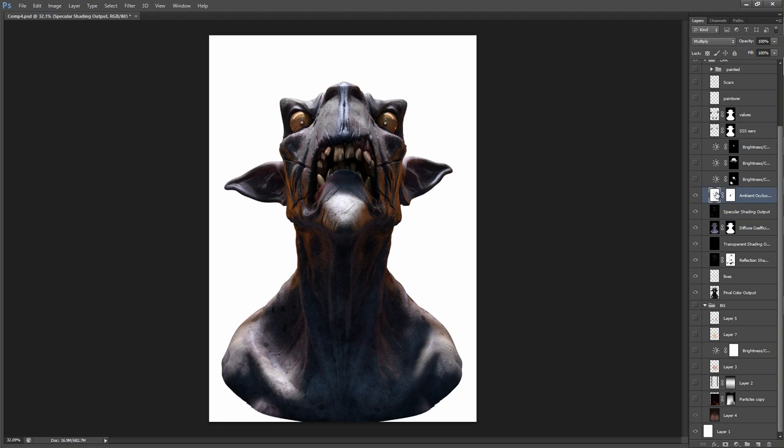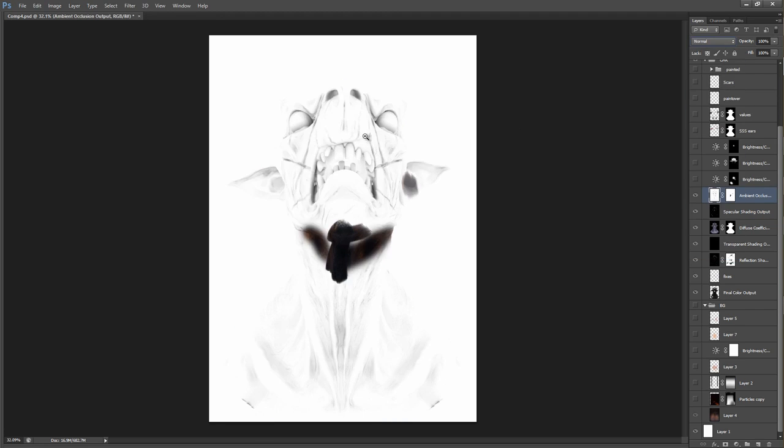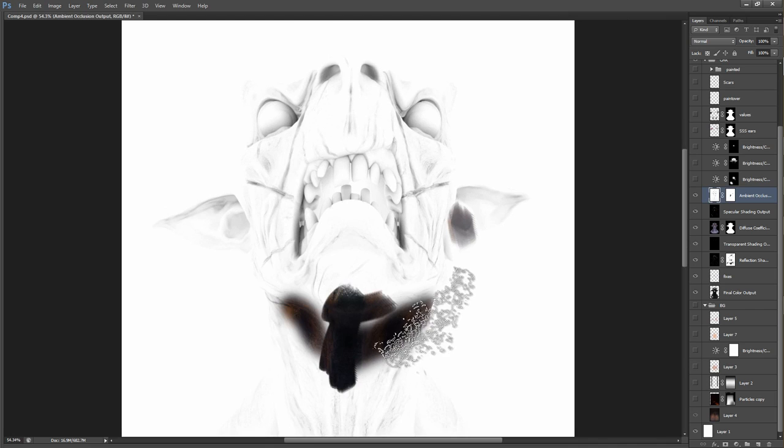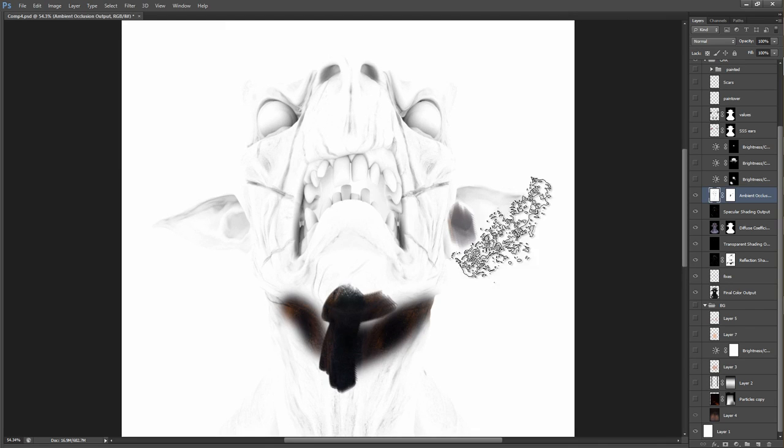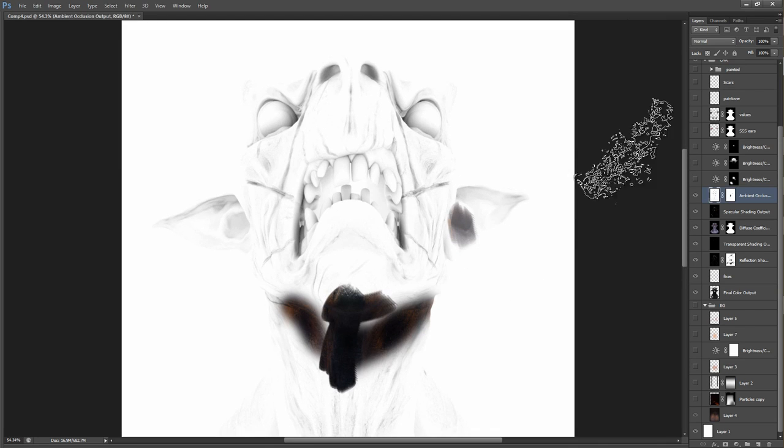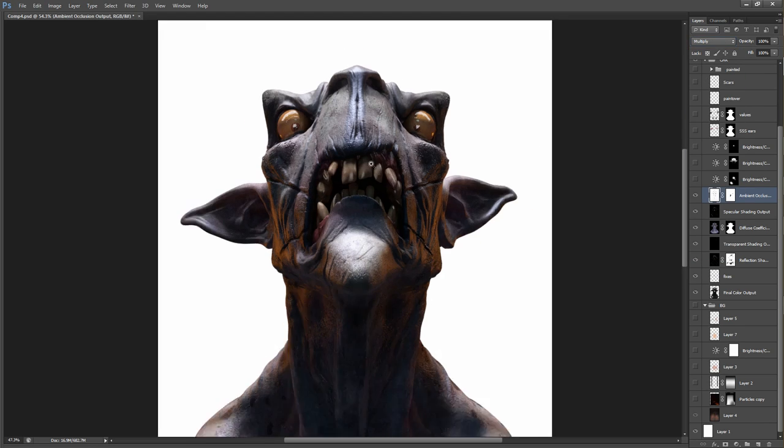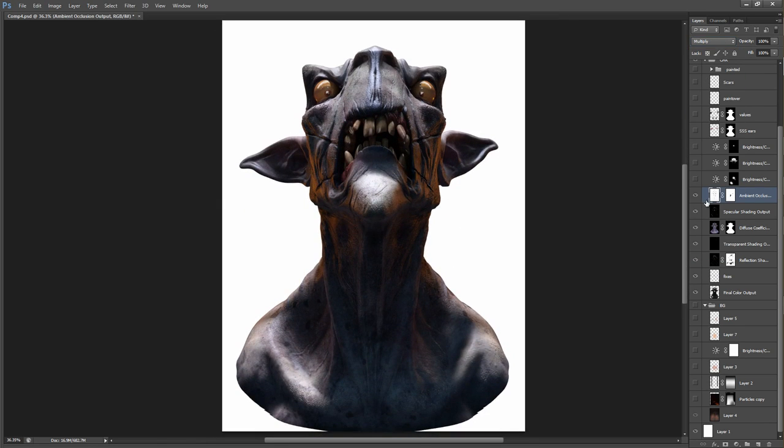Next step is dynamic occlusion. Which looks like this. I painted out some areas here because I didn't want dynamic occlusion in those areas. But in general it just adds more detail to the image. Again, with and without. It's pretty subtle. But it's a nice little effect.